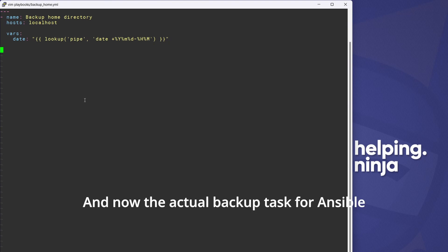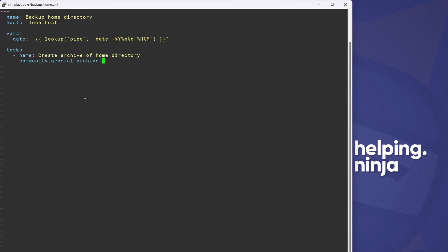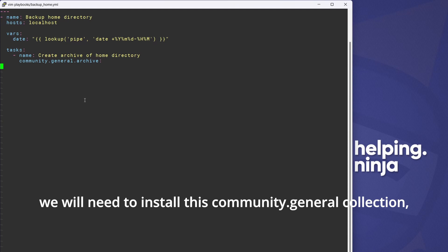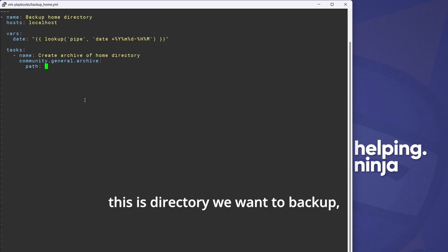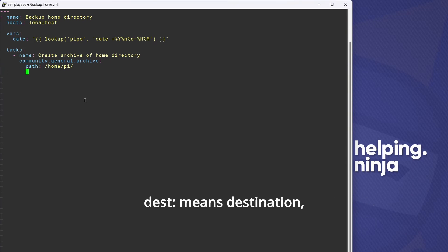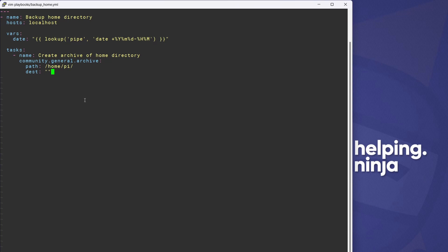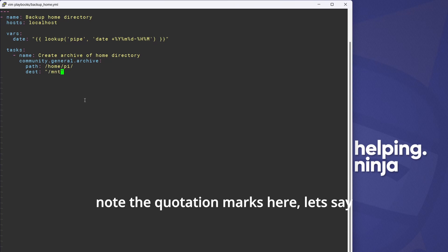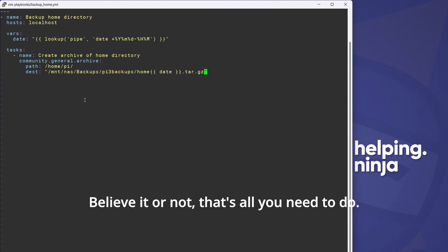Now the actual backup task for Ansible: `tasks:`, `name: create archive of home directory`, `community.general.archive:` — this is a community-created task type used for archiving. We'll need to install the community.general collection — I'm making a mental note here. `path:` — this is the directory we want to backup, I'll put `/home/pi`. `dest:` means destination, where we want to save the backup file — the path must be complete including the backup file name. Note the quotation marks: `/mnt/nas/backups/pi_backups/home_{{ date }}.tar.gz`. That's all you need — save the file and close it.